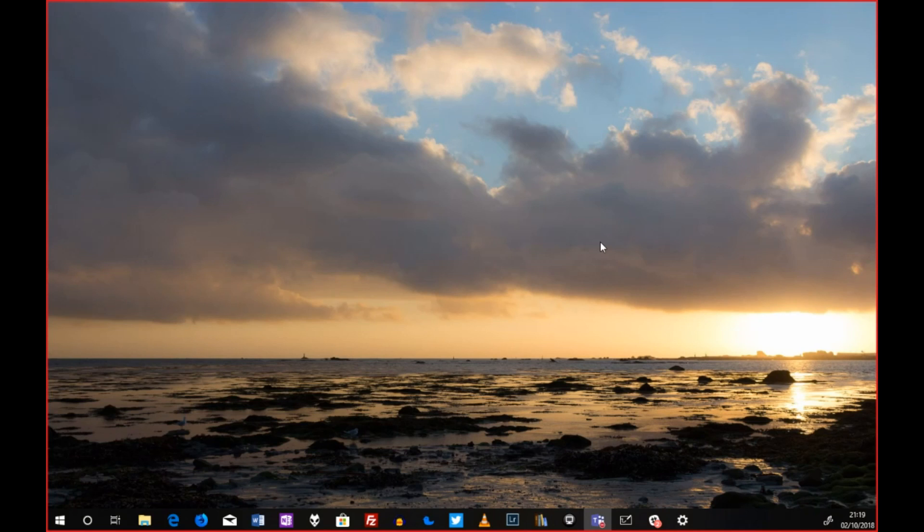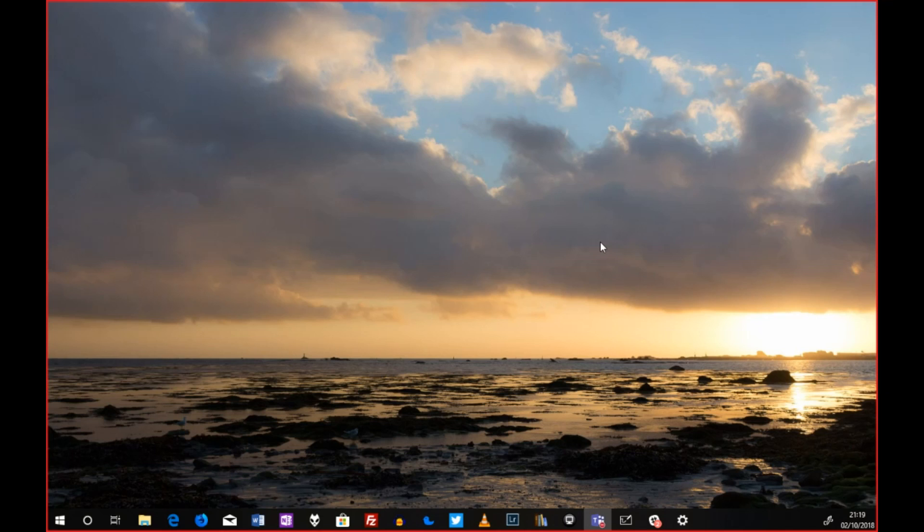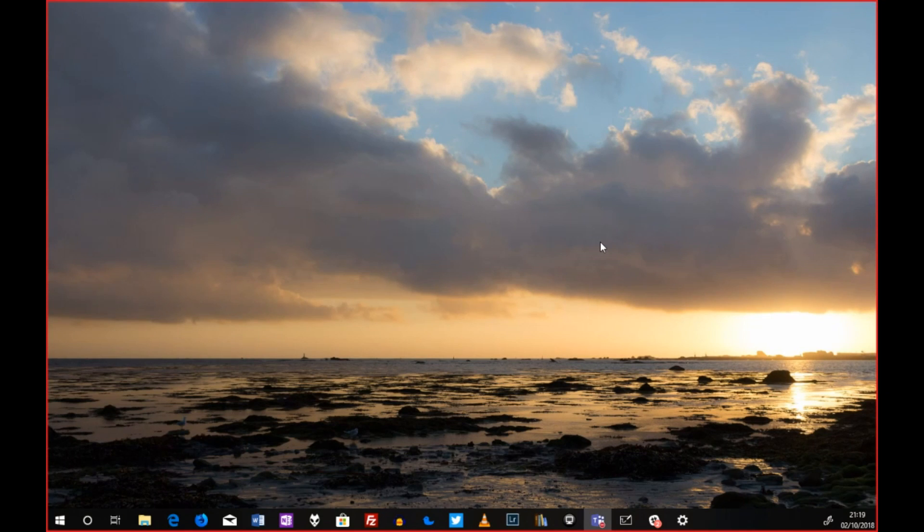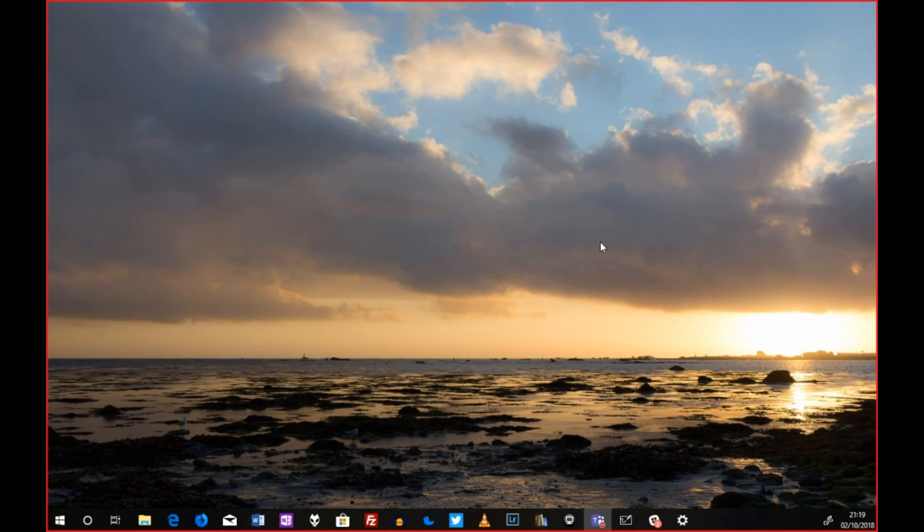Donc, Flobo, ce tuto numéro 3 est terminé. C'est vrai qu'il a été bien plus court que le tuto numéro 2. On ne peut pas faire une différence pire, parce que là, on est passé du monstre au mini tuto. C'est ça, voilà.